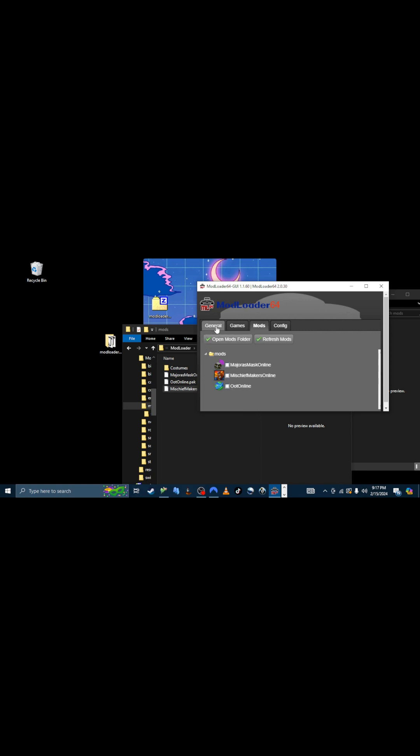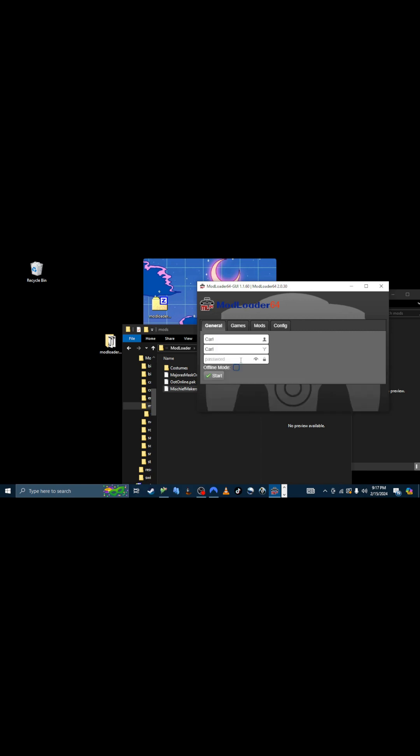Which we will not be showing you how to do that. And then this is for offline mode. If you select this, it won't activate any of the online features. But you can still use costumes and stuff. Which is pretty cool.